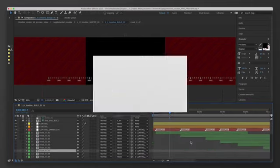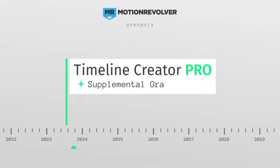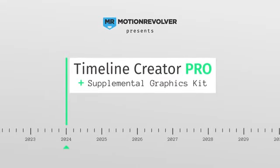Take your next project to the ultimate level with Timeline Creator Kit Pro, only from Motion Revolver.